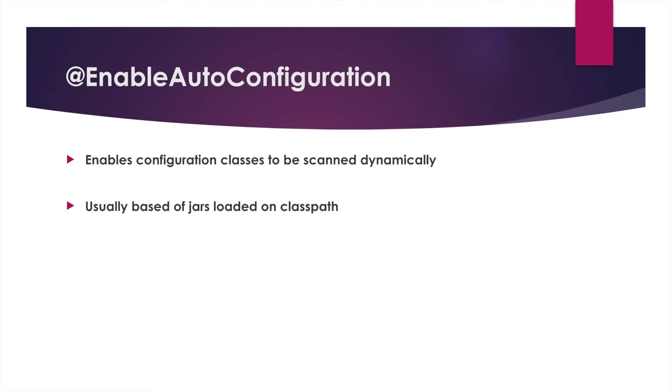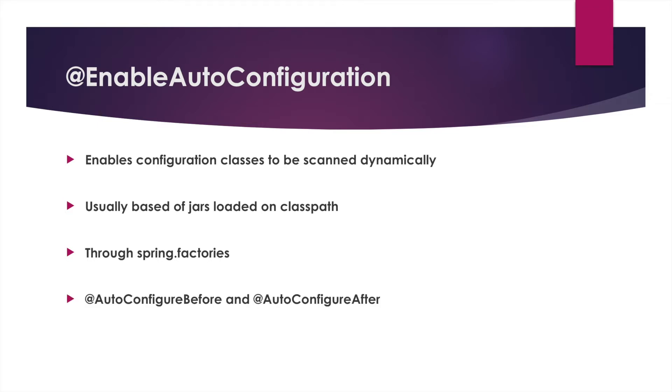It's driven off the spring.factories file that is in the meta-inf directory of each jar that gets loaded into the application itself via one of those dependency management systems. In addition, you can control the order of annotations through auto configuration through annotations that are auto configured before and auto configured after.